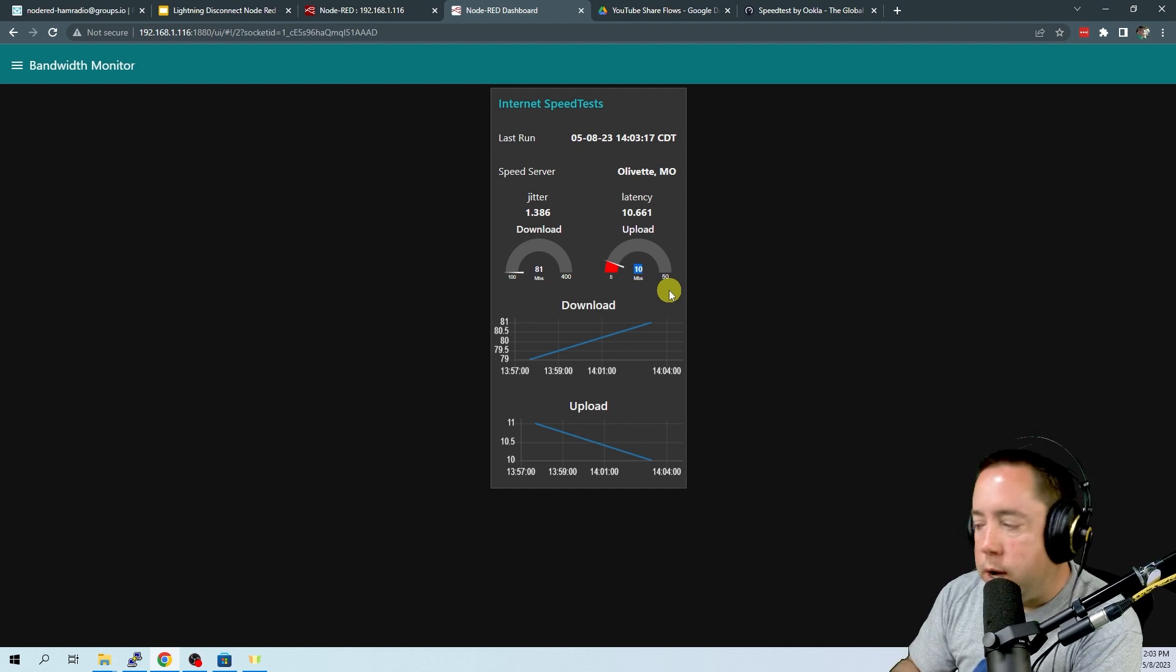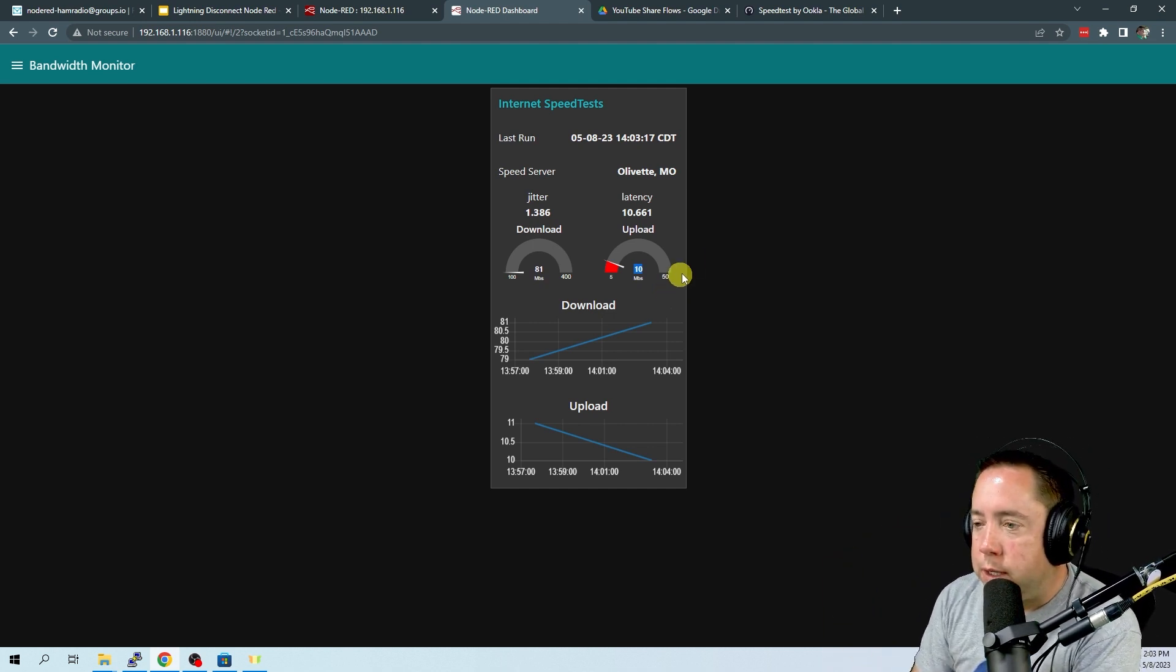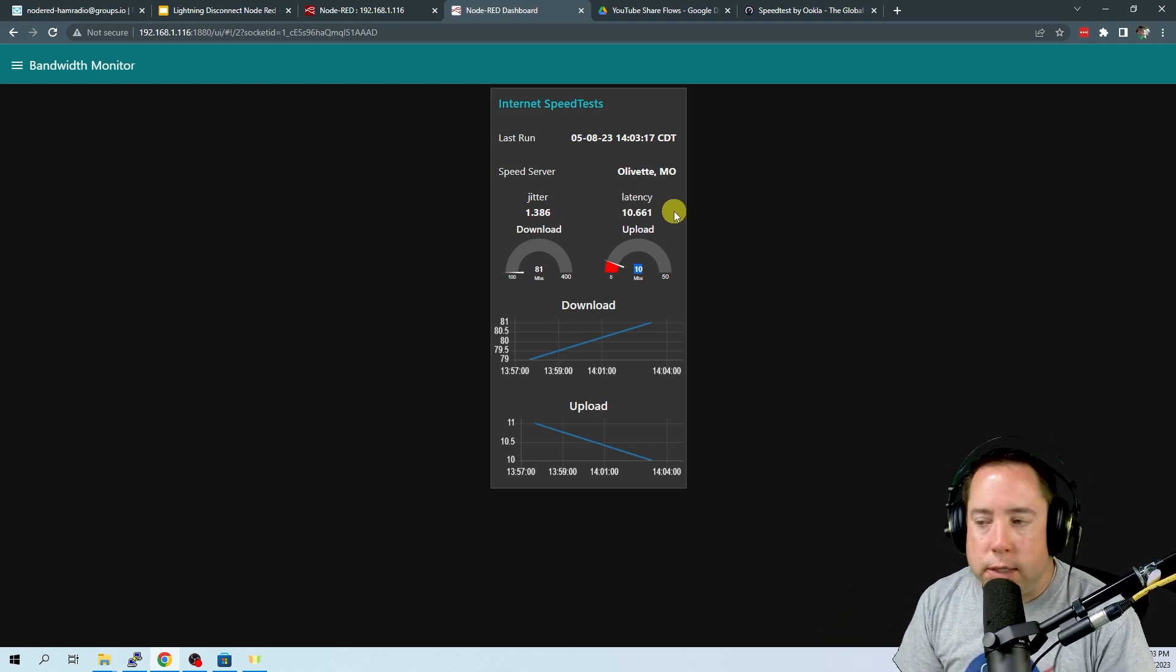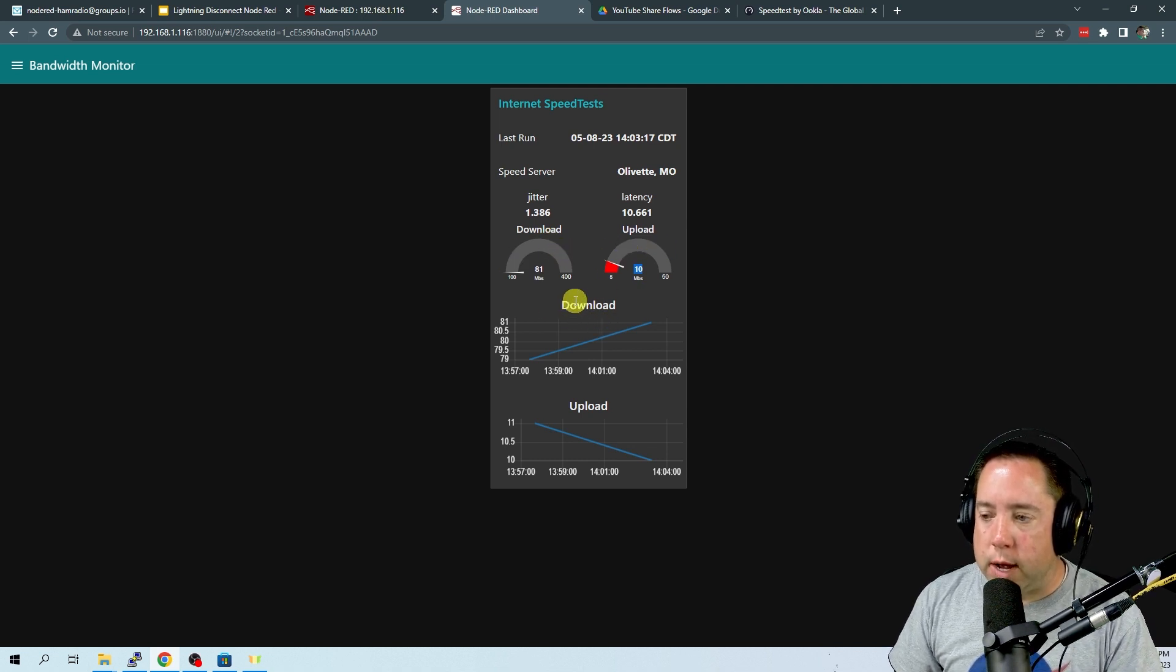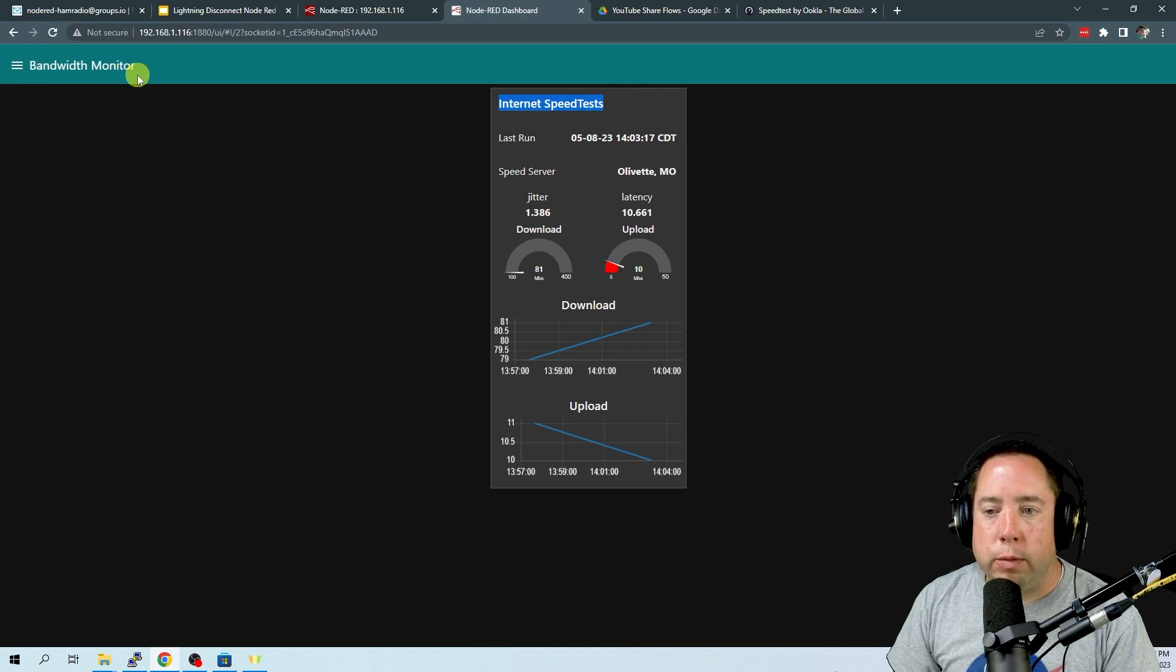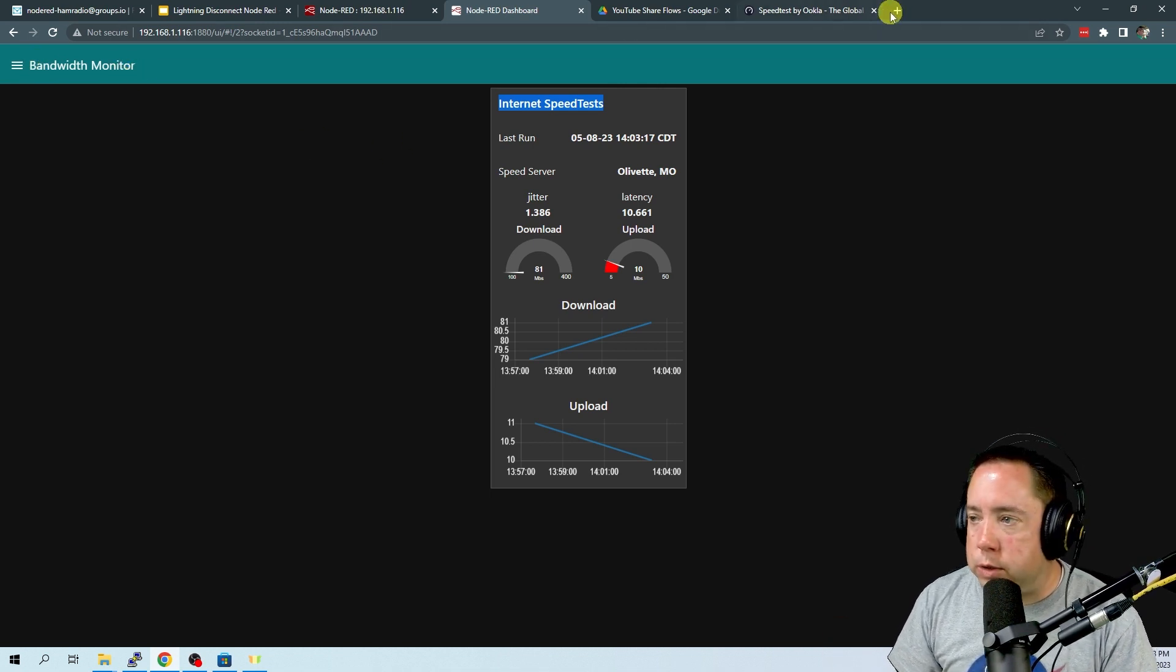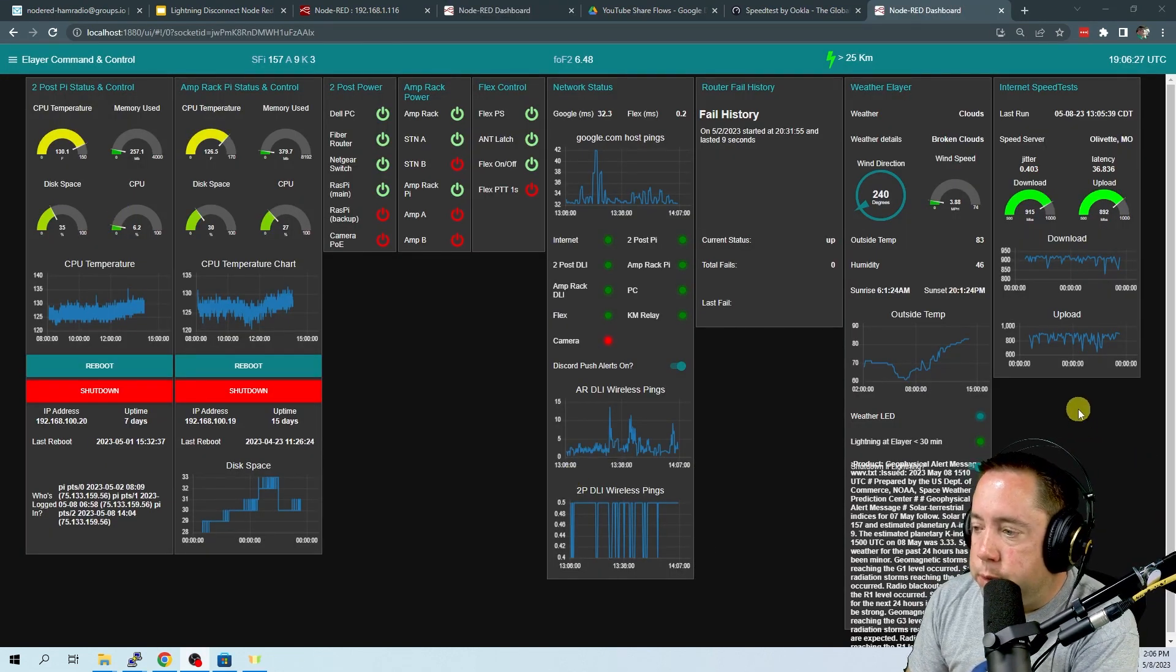So my bandwidth here is 81 and the upload is 10. Again, I think the reason why is I've got this thing on a wireless network, so that's why the speeds are so low. But you can see that it puts this in a gauge, the download and the upload, and then also graphs the download and the upload. It puts it in a group called Internet Speed Test and then also in a tab called Bandwidth Monitor.